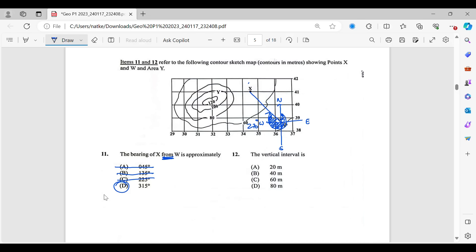Number 12, it says the vertical interval is, that's pretty much the distance in, the difference in height between two consecutive contour lines, the two contour lines that are right beside each other. So we have 60, 80, 100, 120. In other words, how much are you going up by? We're going up by 20. Our vertical interval is 20.